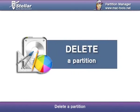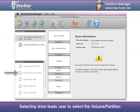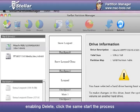Delete a partition. Selecting drive leads user to select the volume or partition, enabling Delete. Click the same to start the process.